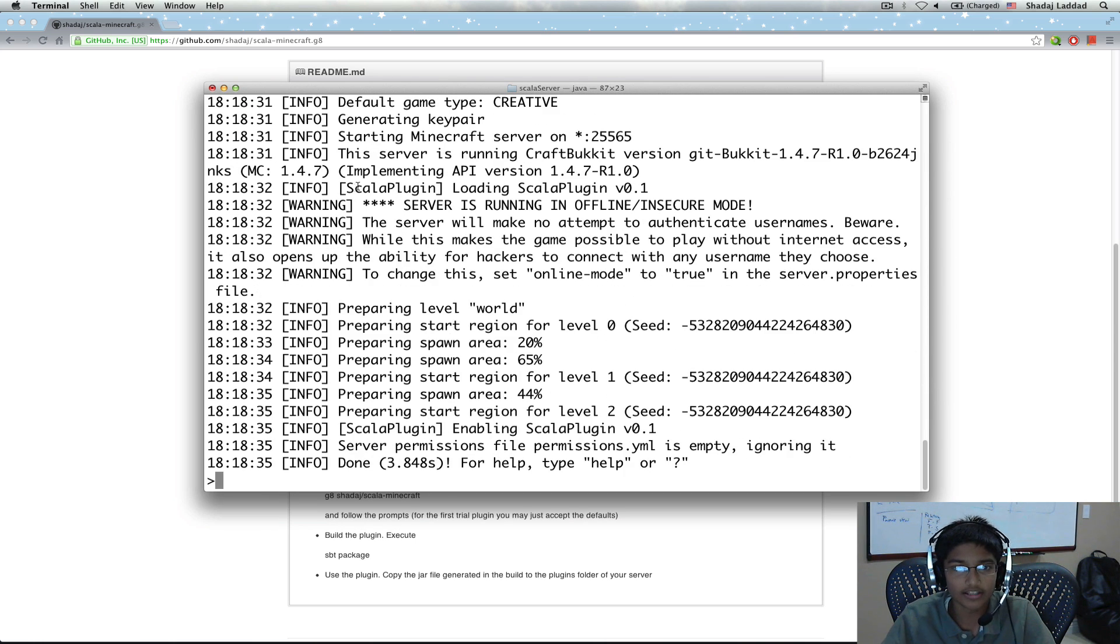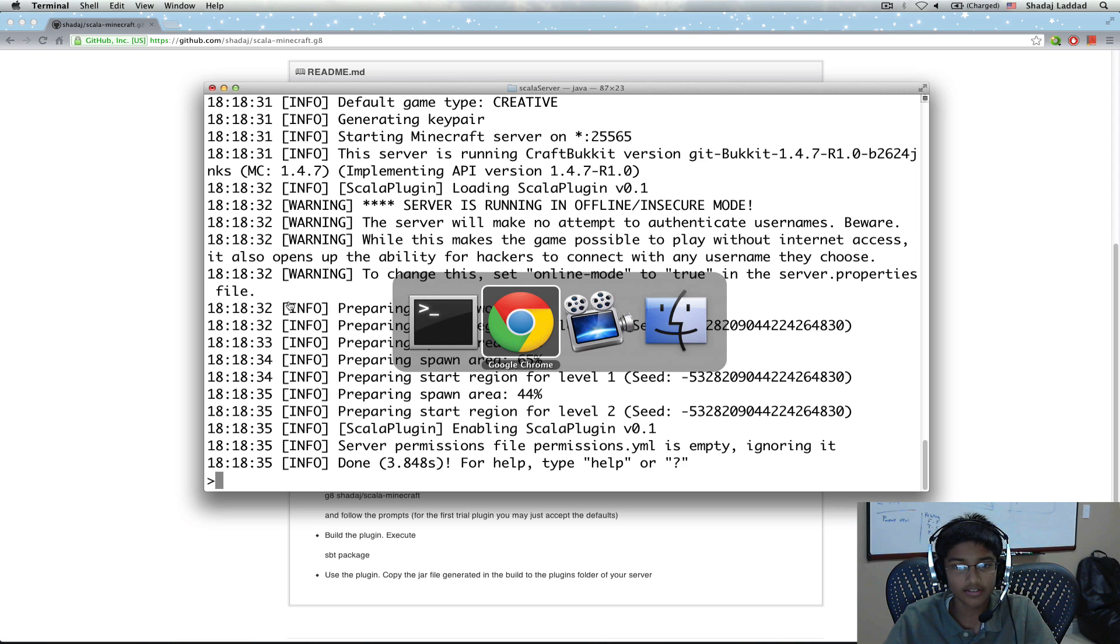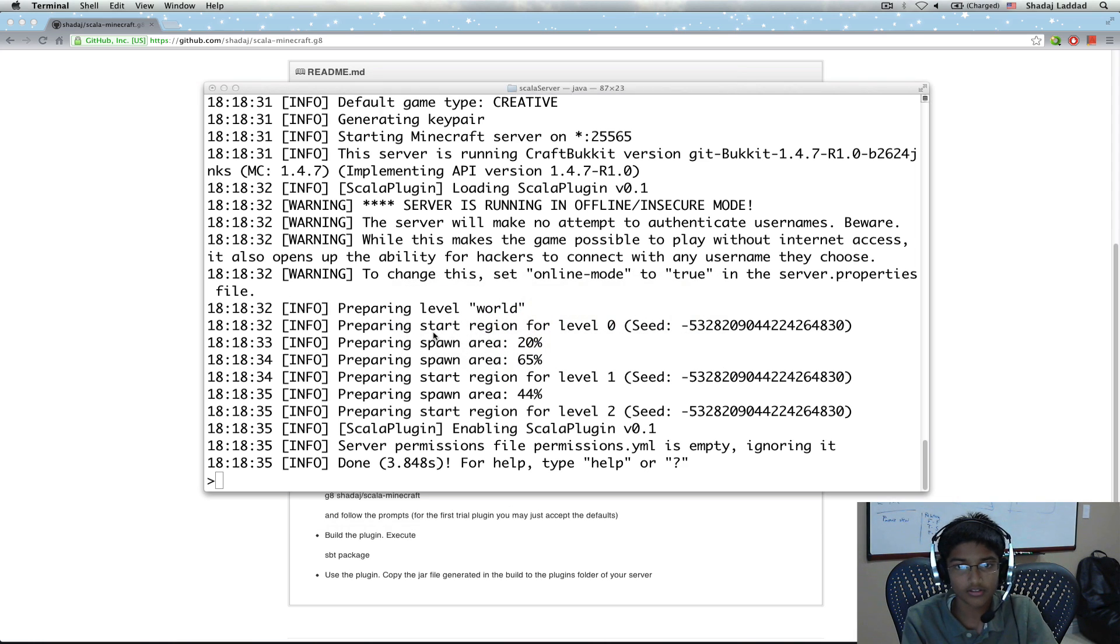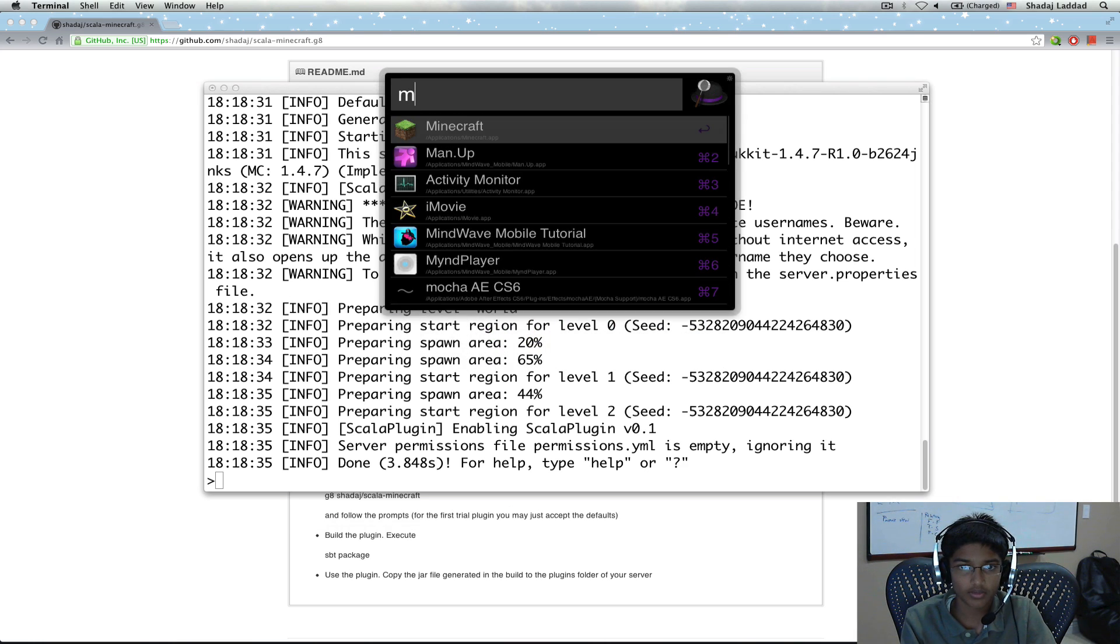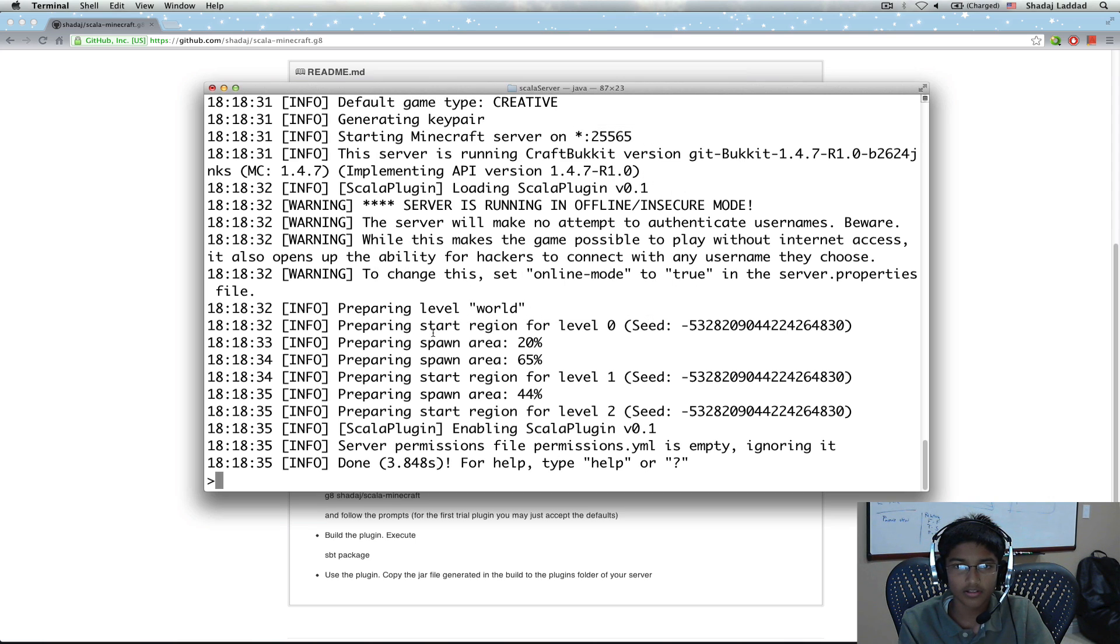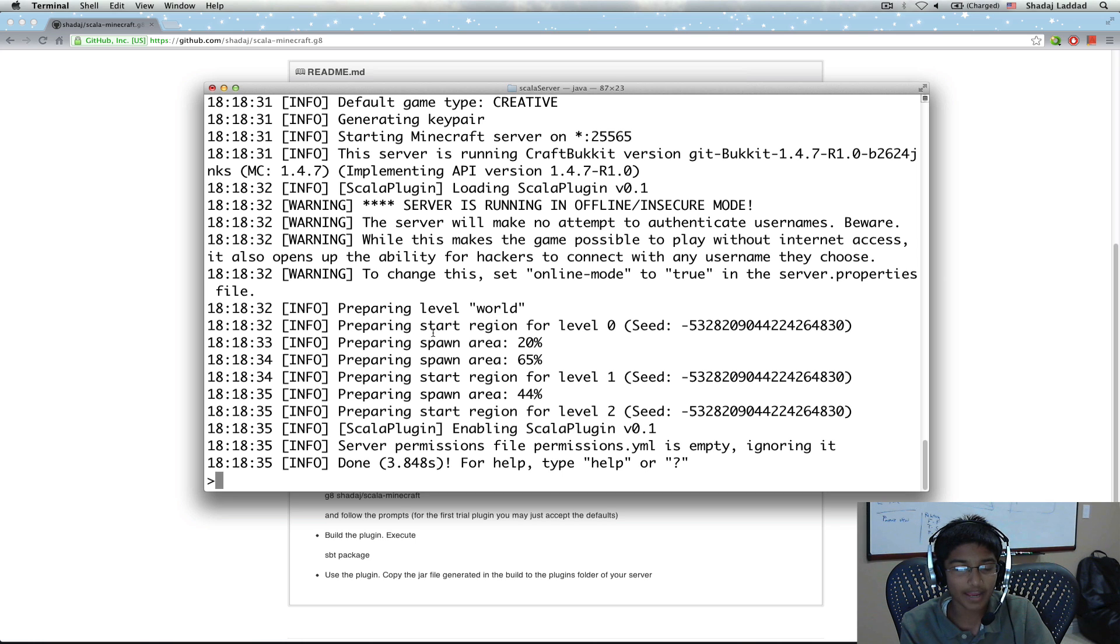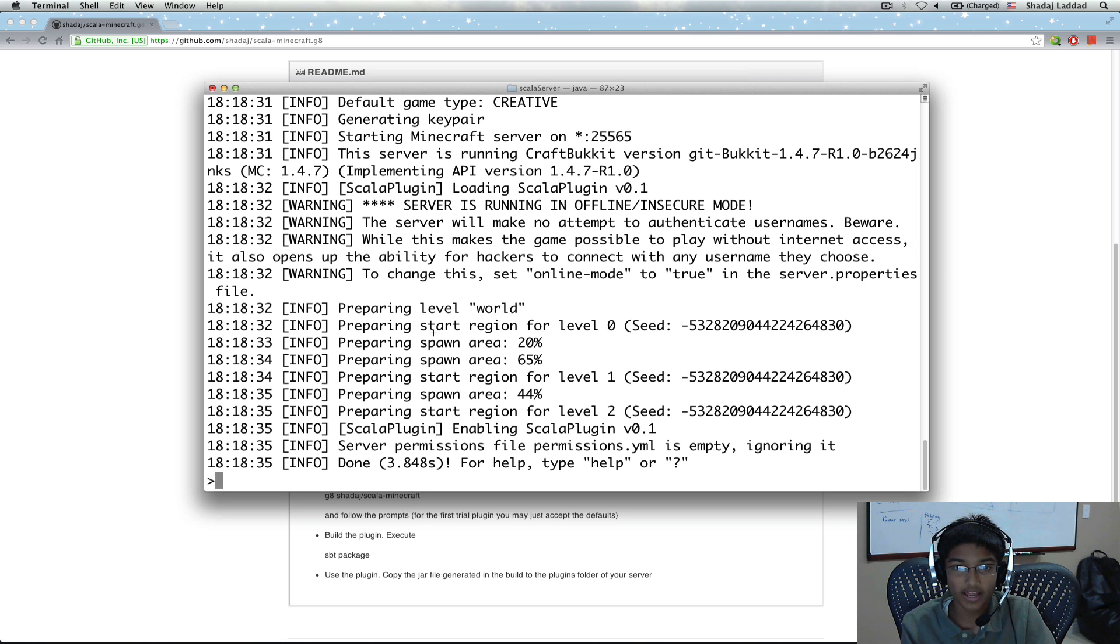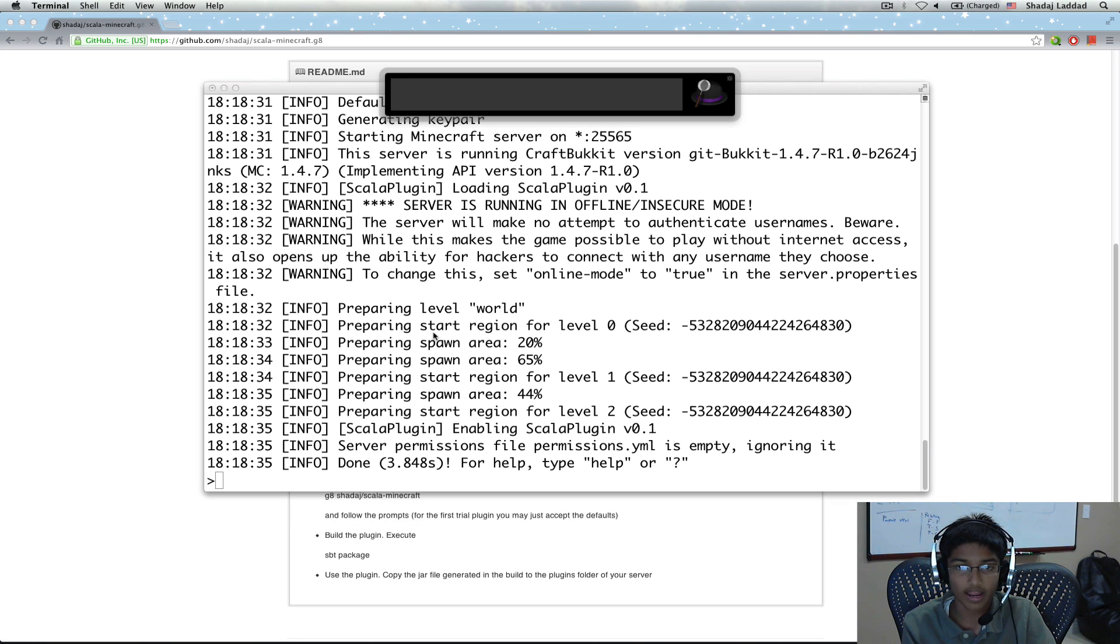So we can see here it loaded. So that means it's running. And it enabled it too. That's good. What happened to Minecraft? Let's see. So I'll get back to you once I've figured out why Minecraft crashed.